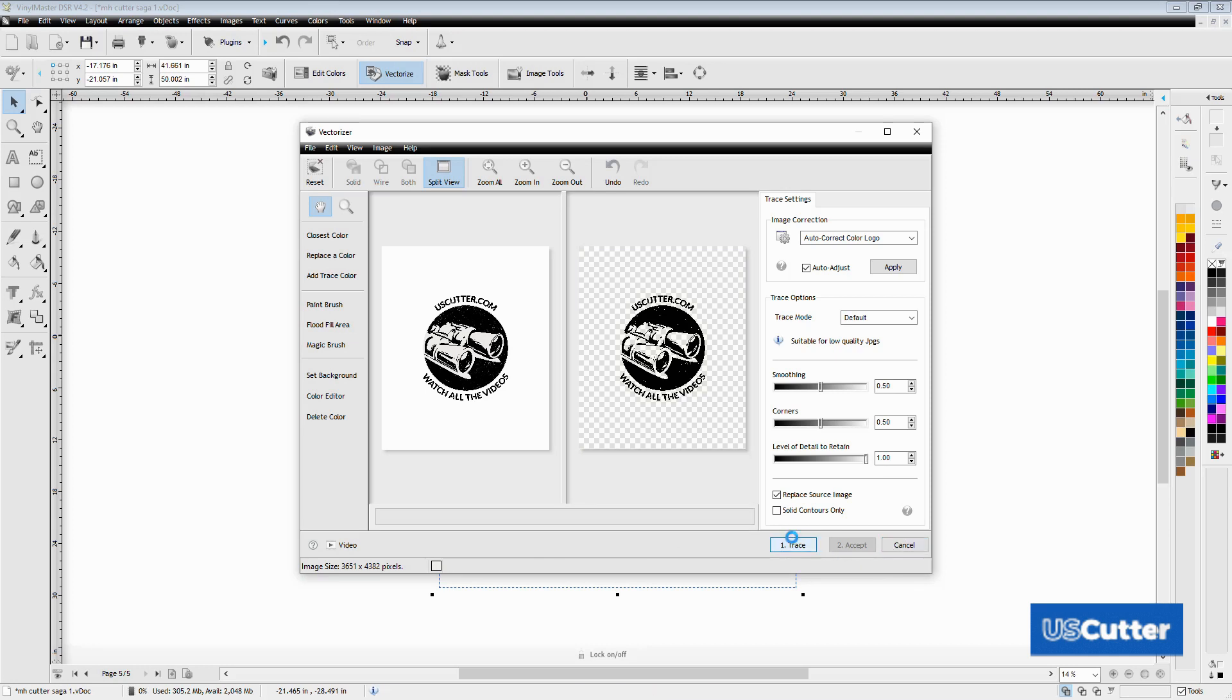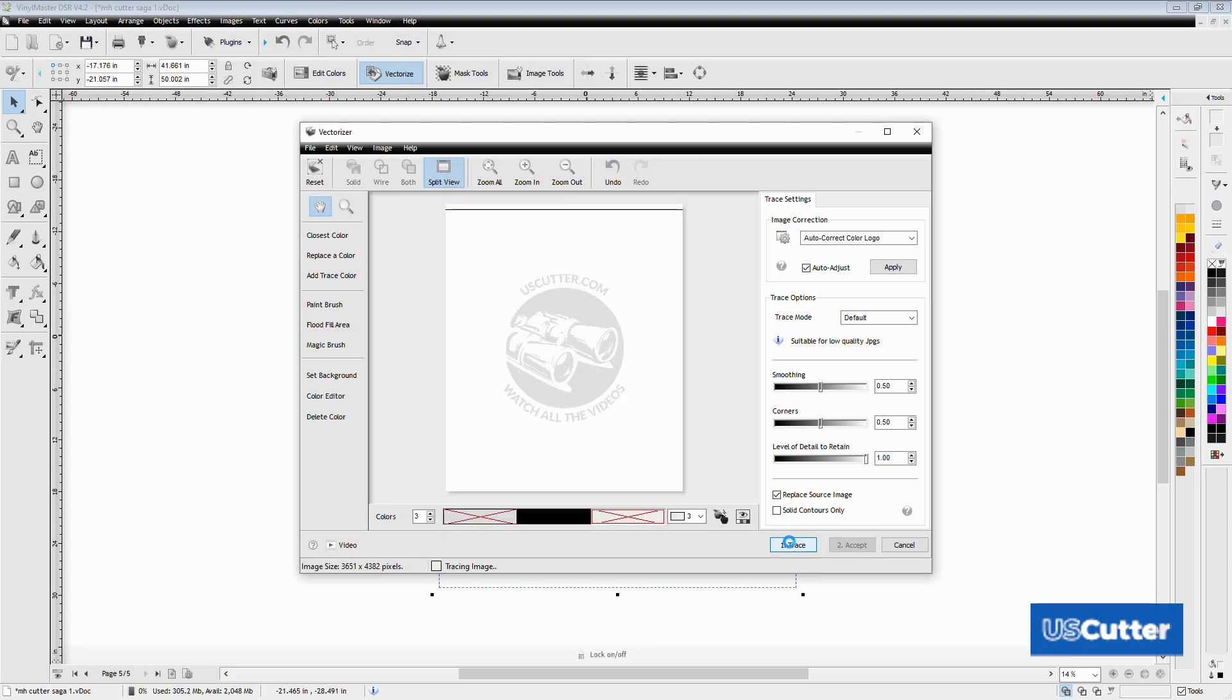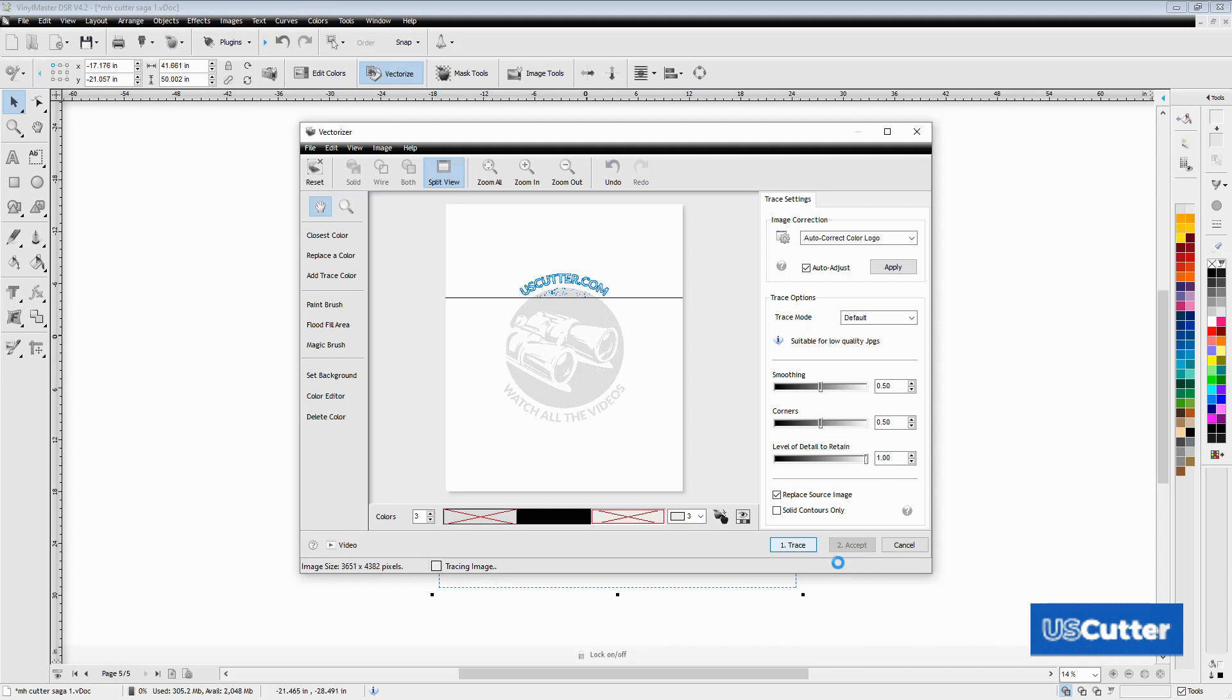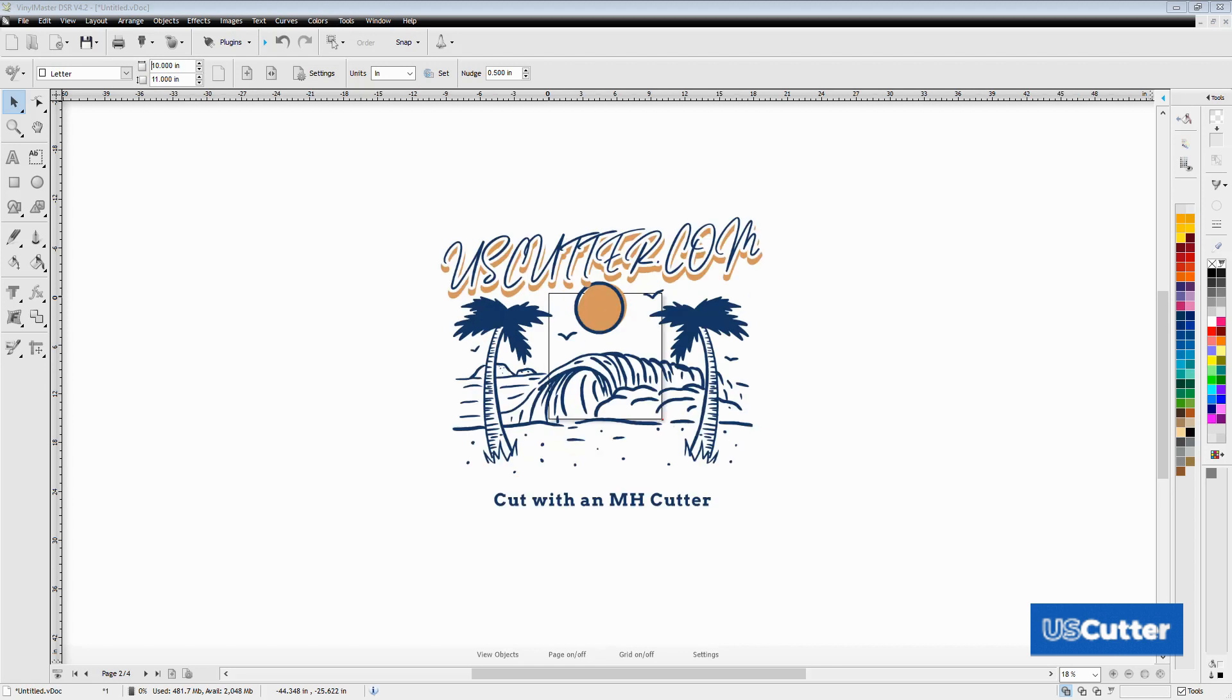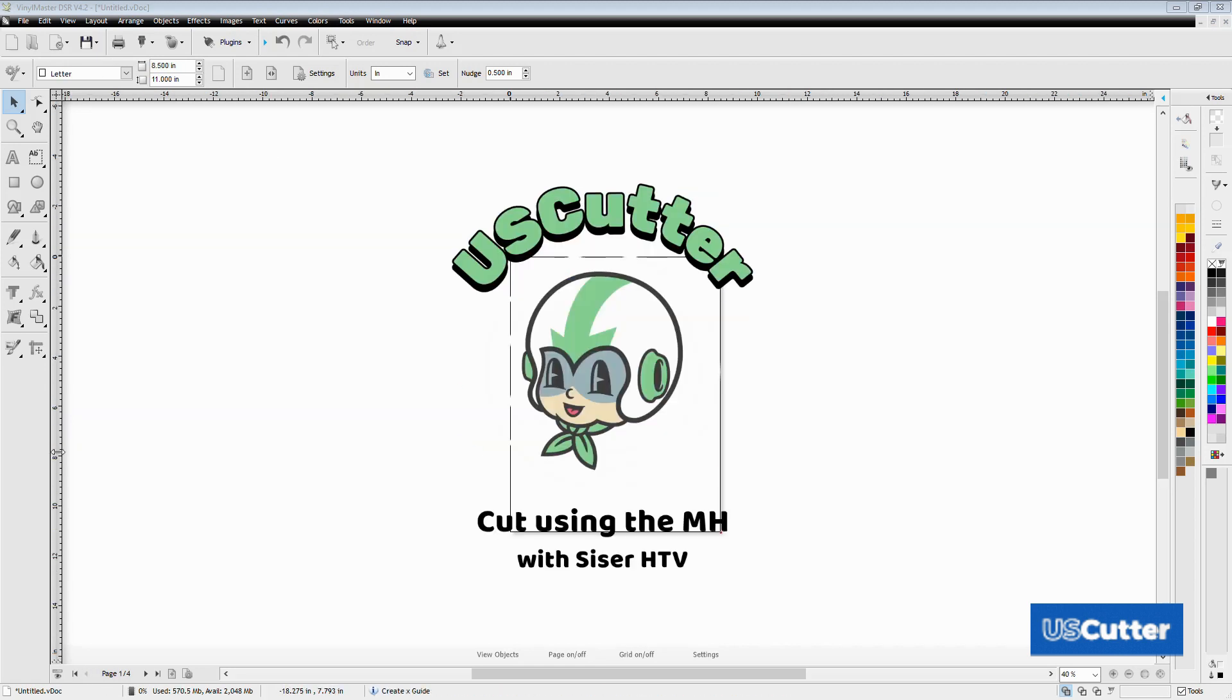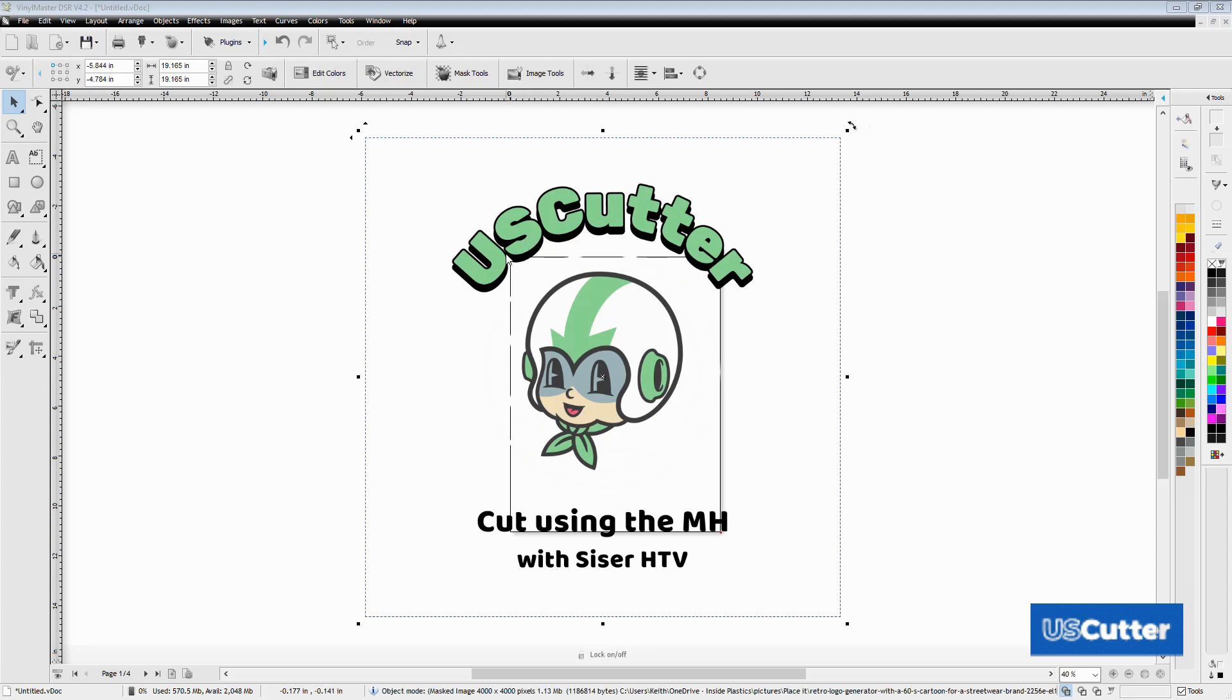I've got three different types of images for today's video. The first is a single color image with some smaller details. The second is a two color design that makes me miss the sunny beaches back home. The third is a three color cartoon image that you might see as a logo or on a t-shirt like we're going to do today.